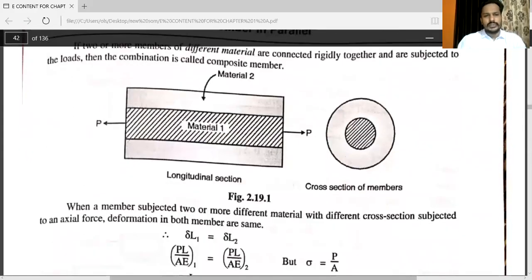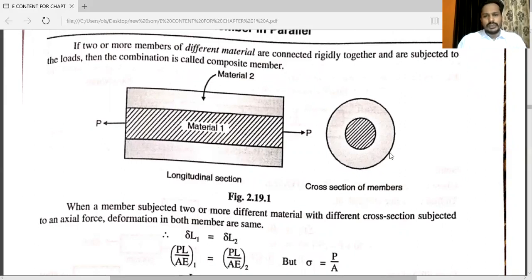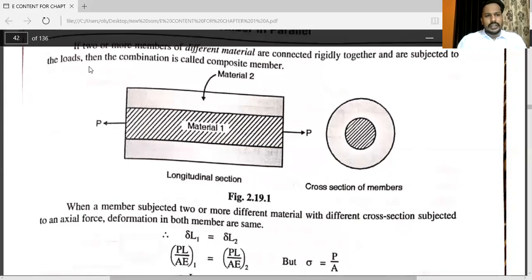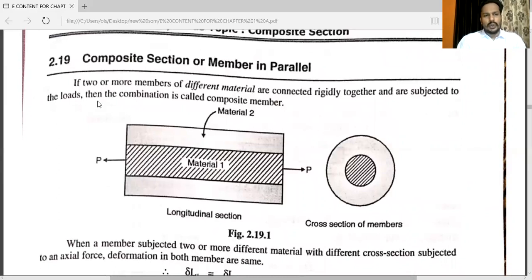You can see this diagram. Here, the first material and the second material are shown, with load P acting away from the body — that is tensile. This is the cross-section of the member: the first material and the second material. If two or more members of different materials are connected rigidly together and subjected to loads, the combination is called a composite member.